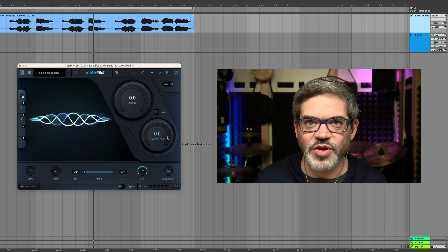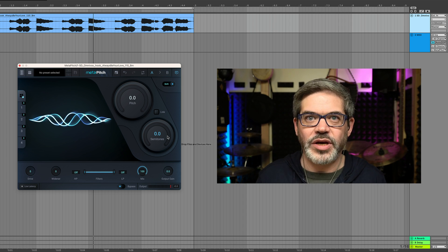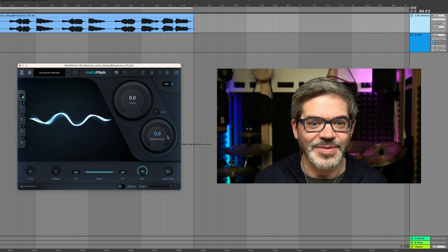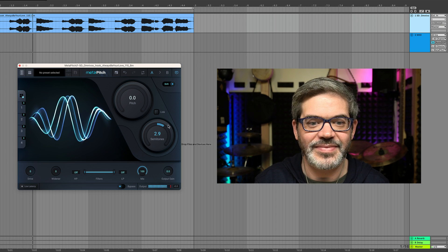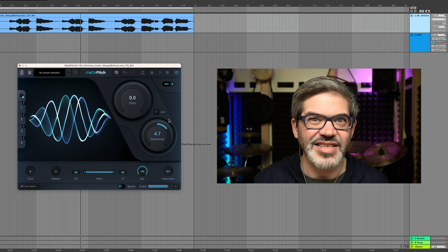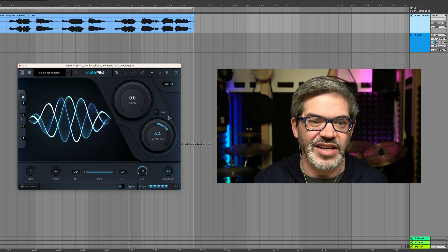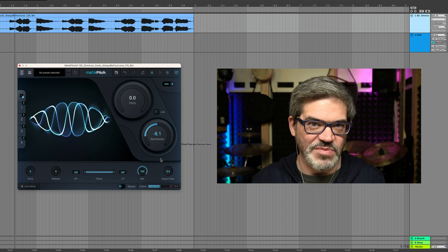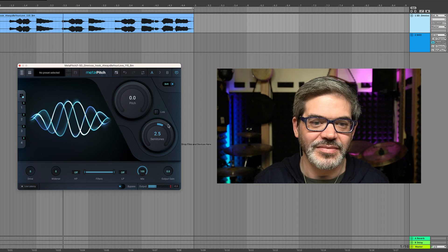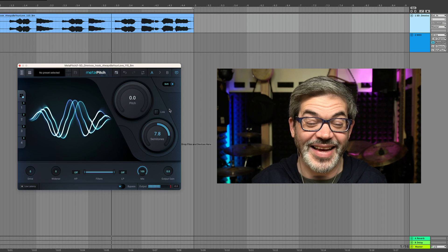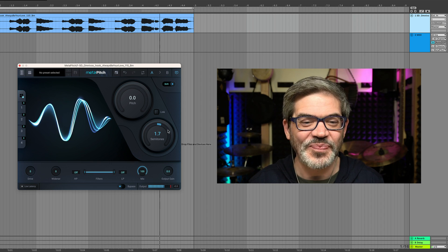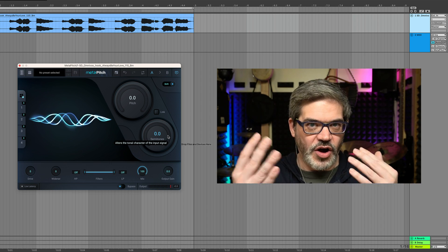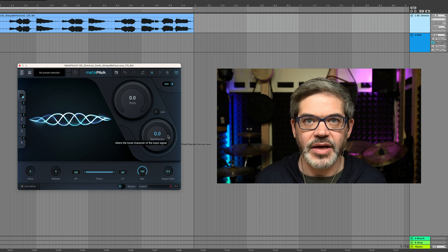But as soon as we move those formants by themselves, we quickly lose the identity of the person who is singing, right? This doesn't sound like her anymore. It's immediately gone into that cartoonish realm or down into that demonic realm, which is really cool. But that's just to illustrate these two different components that are always working at the same time in a vocal.